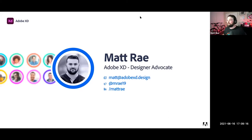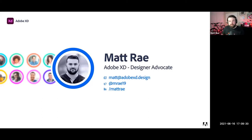Thanks for the introduction. We'll kick this off and get him to join. I'm going to try and admit everybody while we go here, but we'll get started. I'm Matt Ray, I'm a design advocate for Adobe XD.